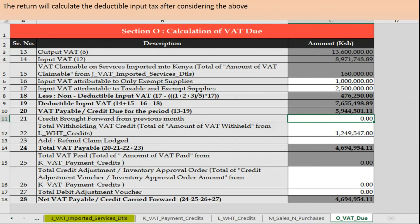This is the last page — Section O, the calculation of VAT due. This is the summary page. Once you've filled all those sheets that you can see below, and imported those CSVs, they get populated. You can see the output VAT compared to input VAT, which also considers exempt goods and zero-rated goods, and gives you the difference between output and input so you can see the net VAT payable.